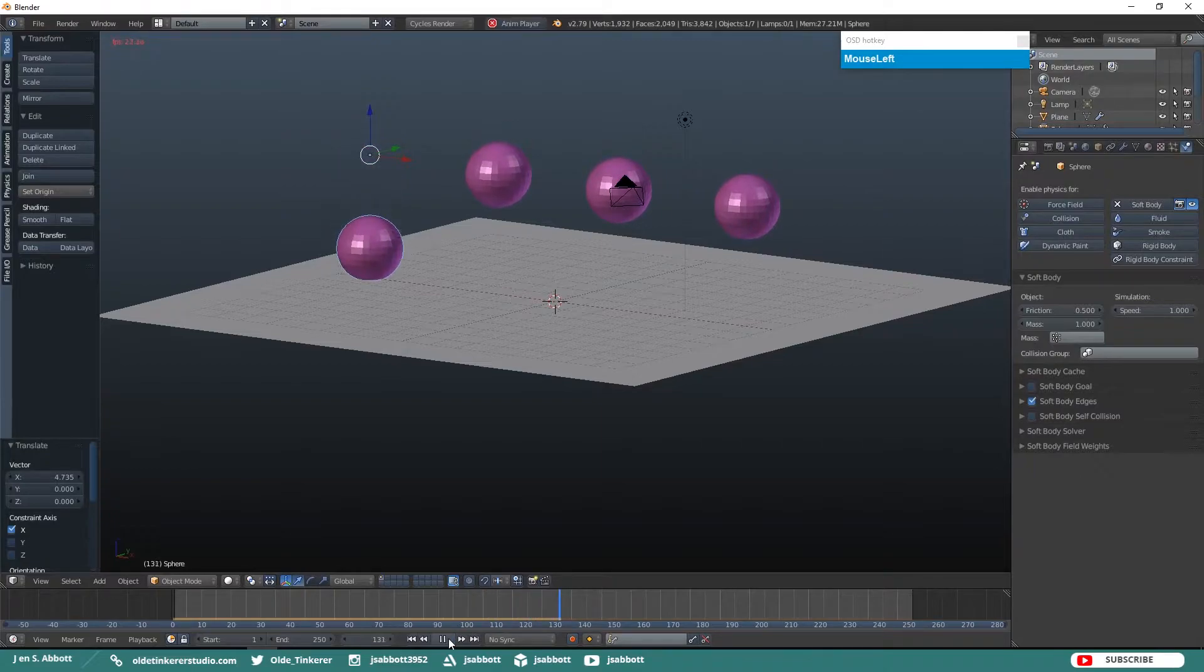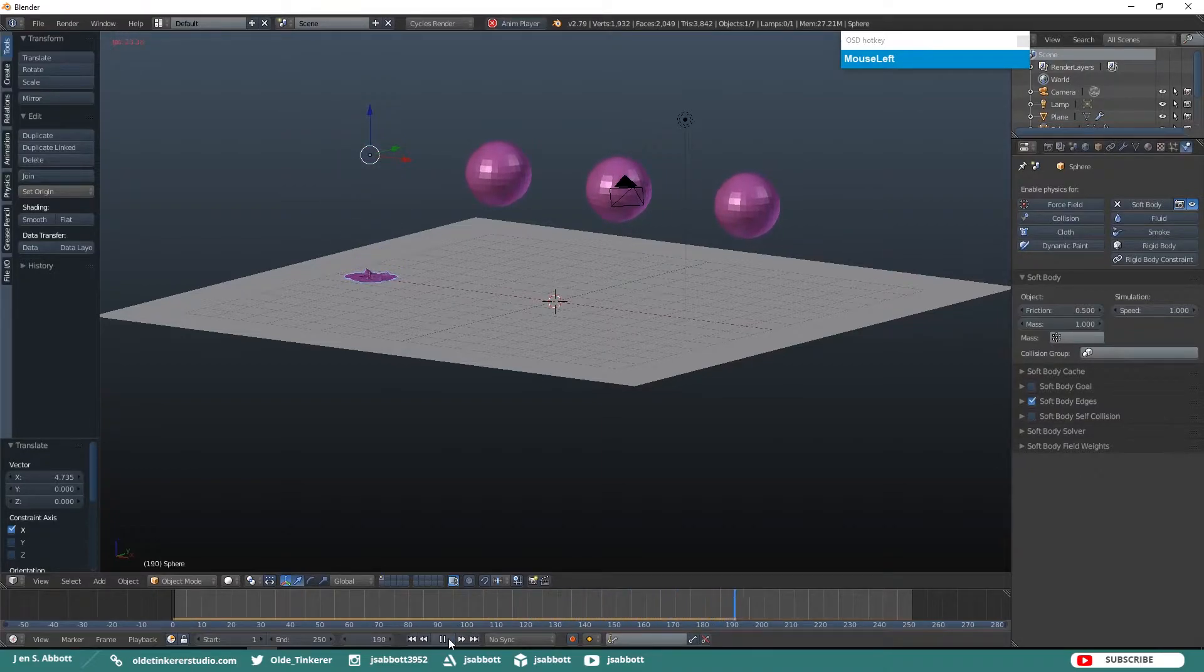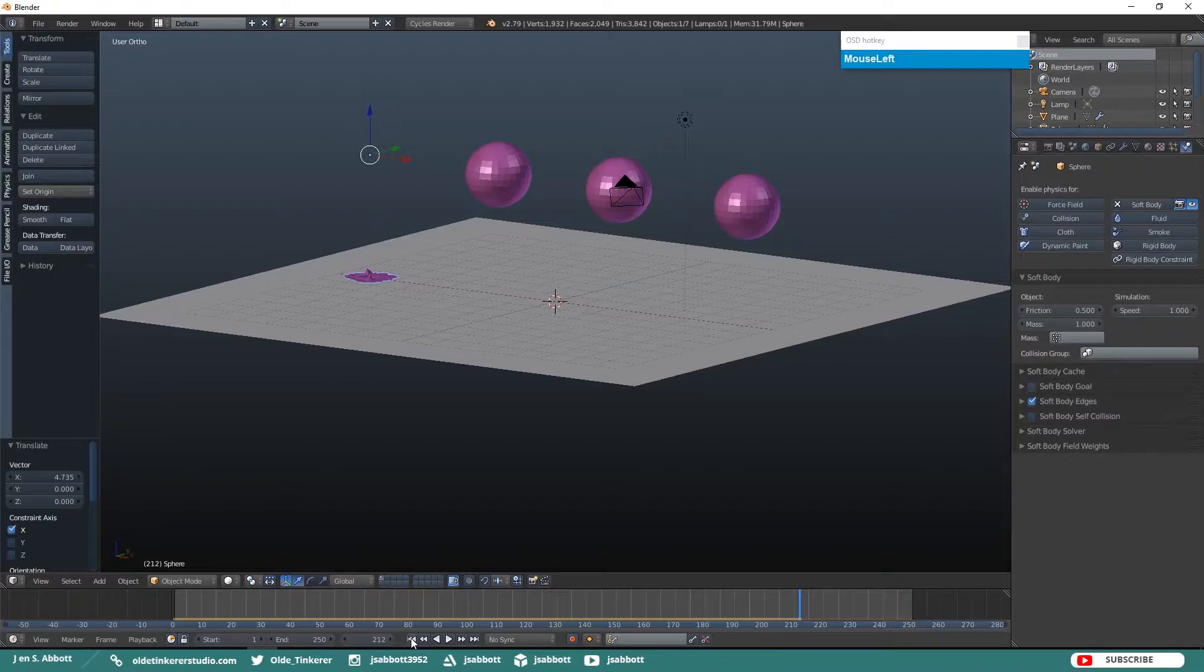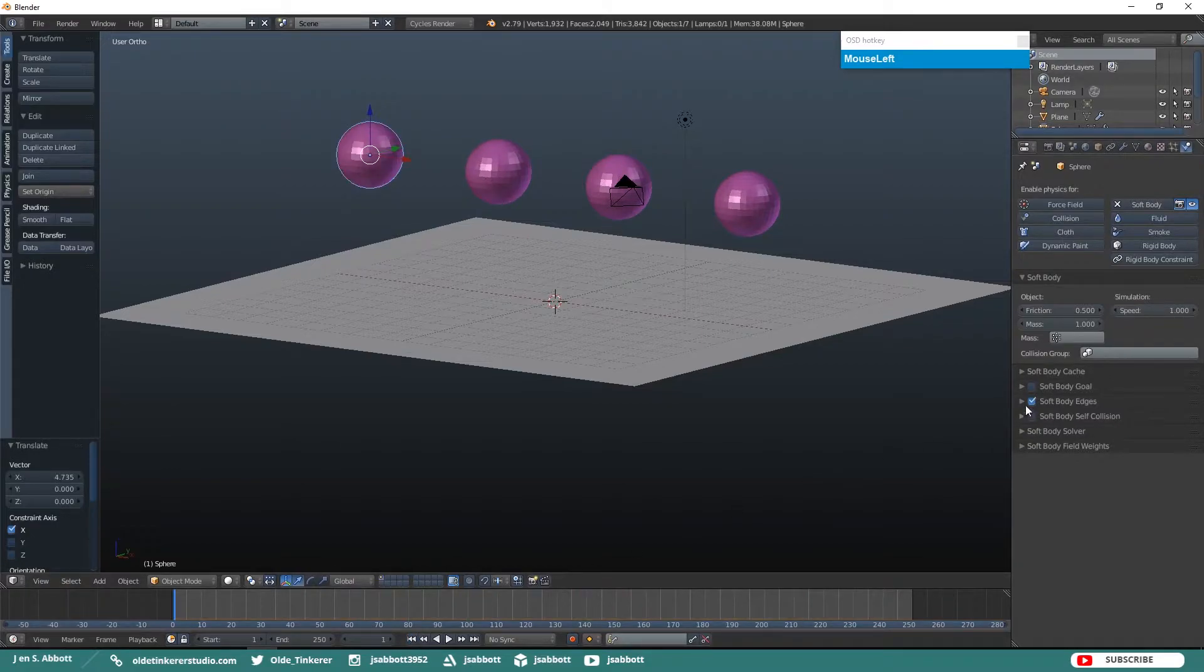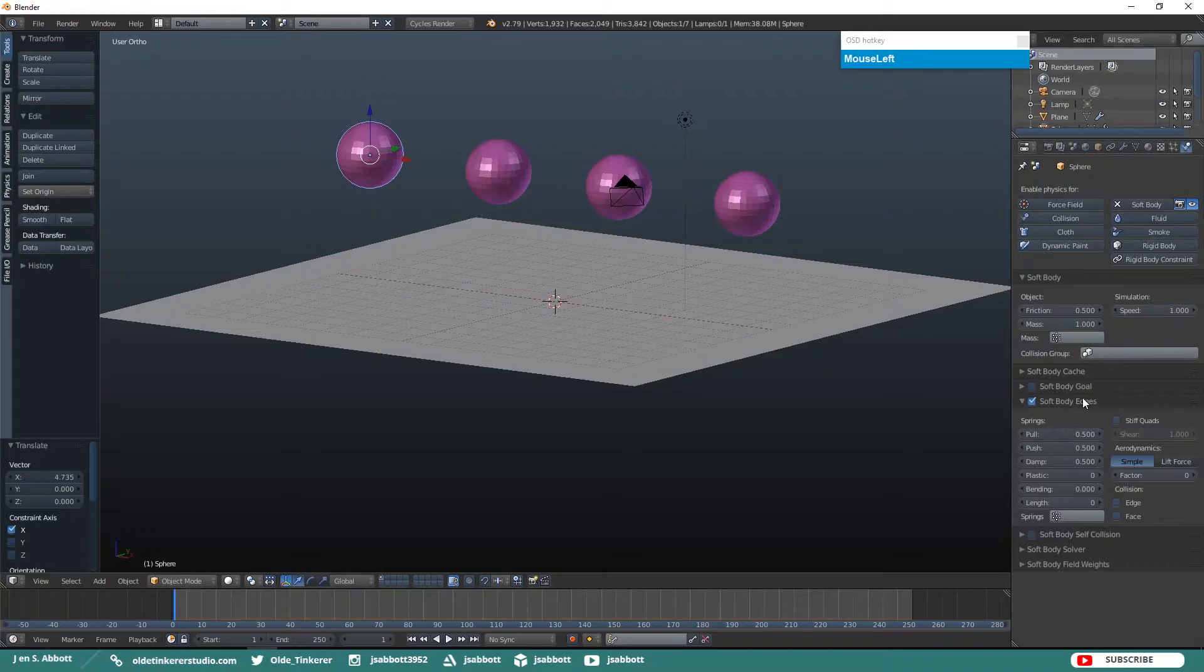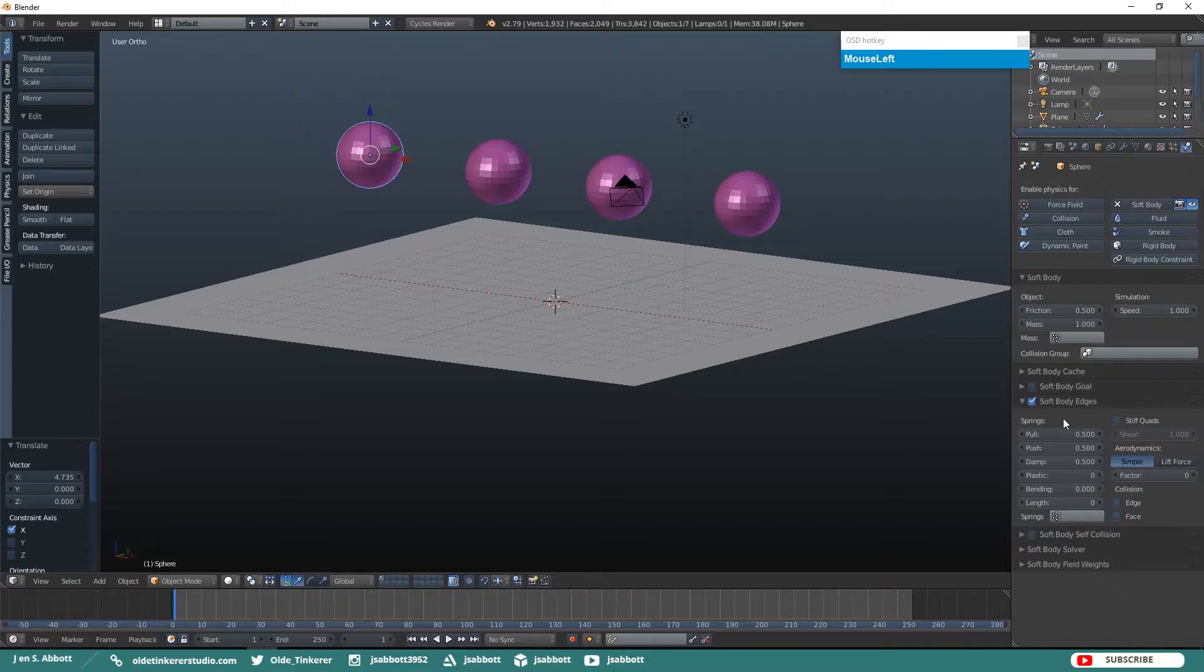Now if we run the simulation we notice that the first UV Sphere drops and essentially shatters or acts like cloth once it hits the plane. Now go ahead and twirl open the Soft Body Edges section. This section allows the edges of a mesh to act like springs. We will only be dealing with the Springs option in this Quick Tip tutorial.